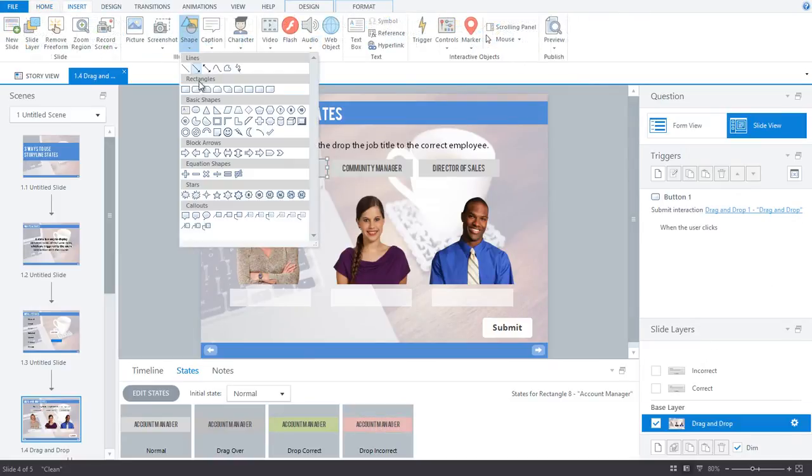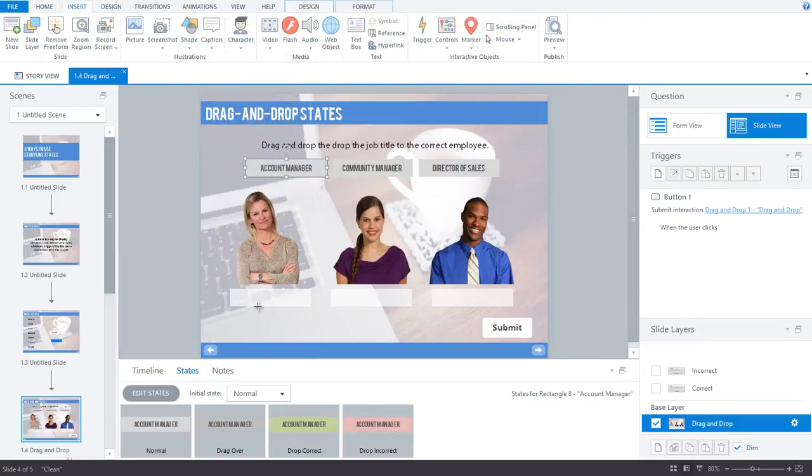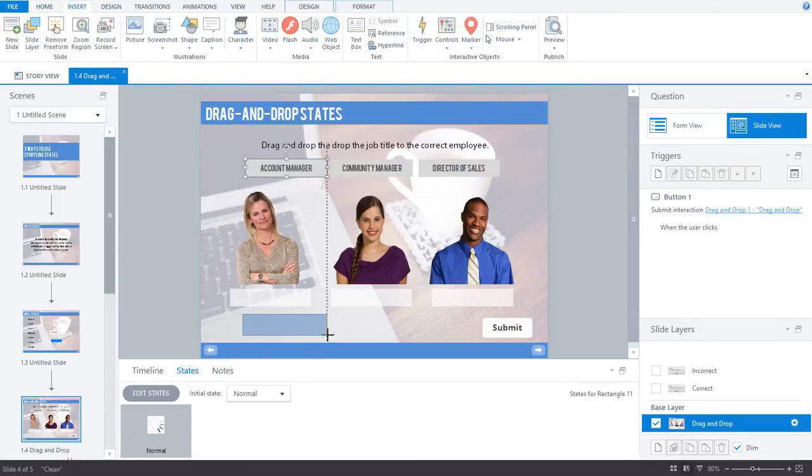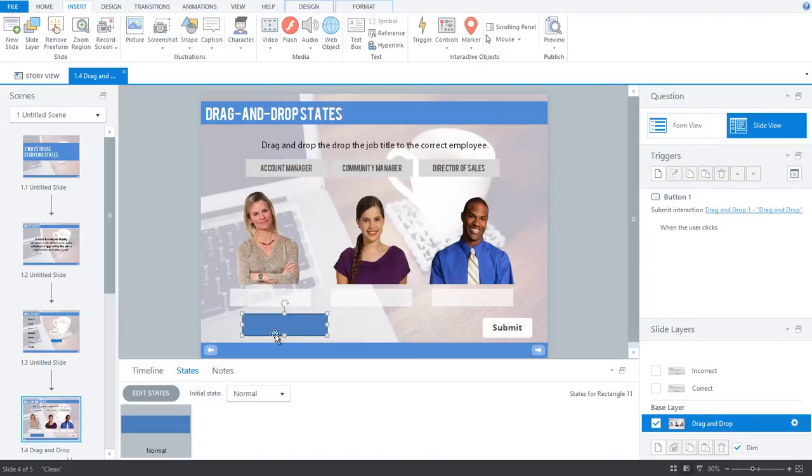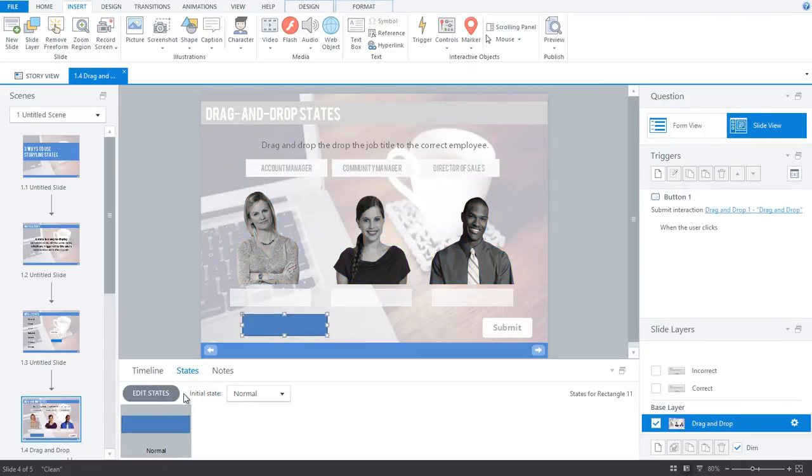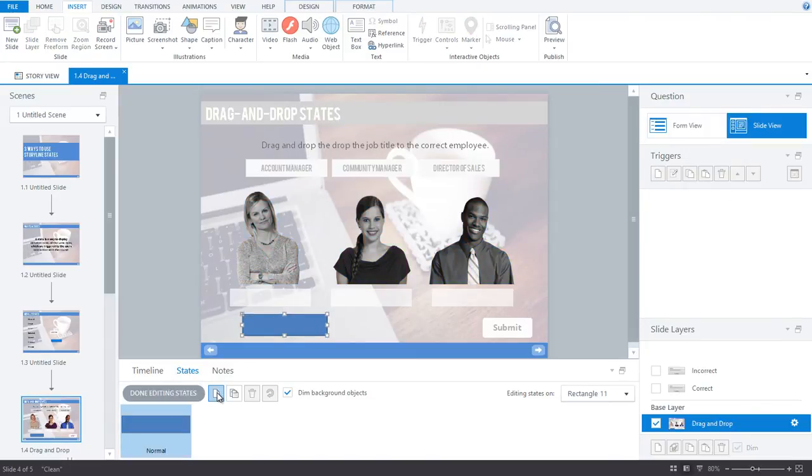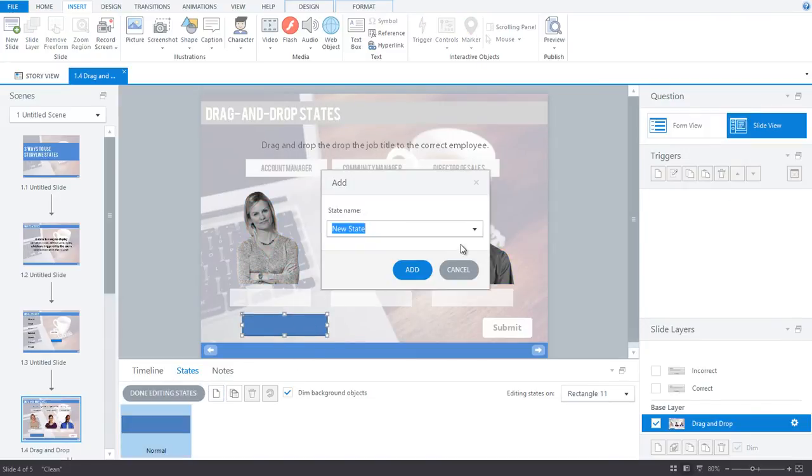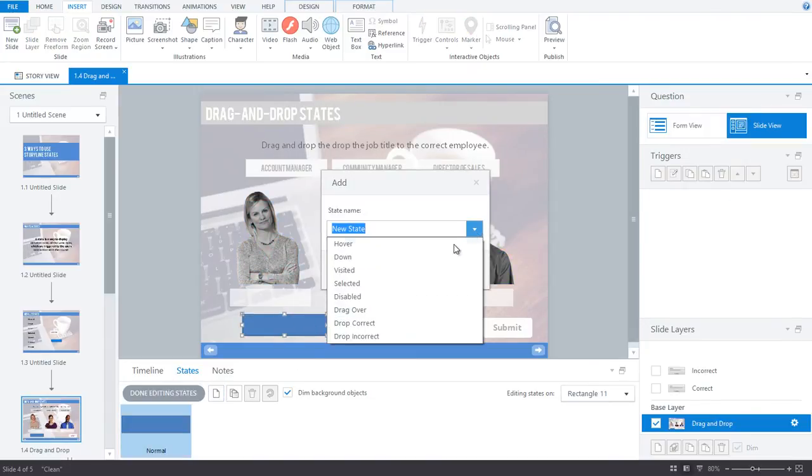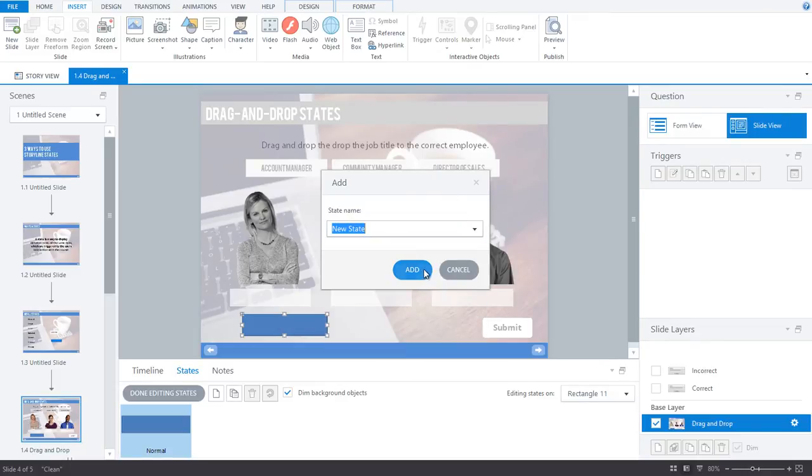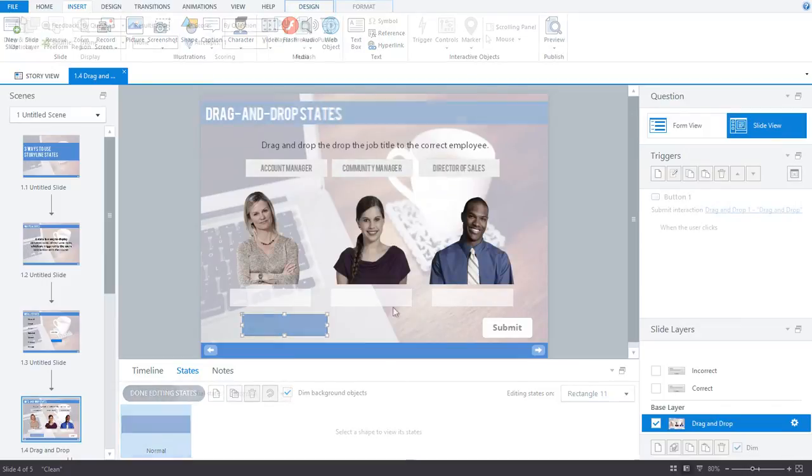To add this state to an object, simply insert your object and create a new state. From this dropdown menu, choose the drag and drop state you want to use. Remember, they only work in a free-form drag and drop interaction.